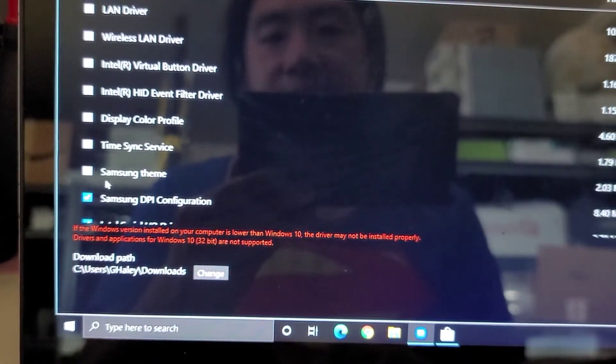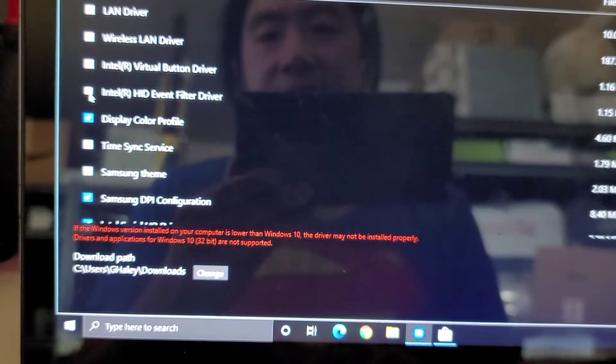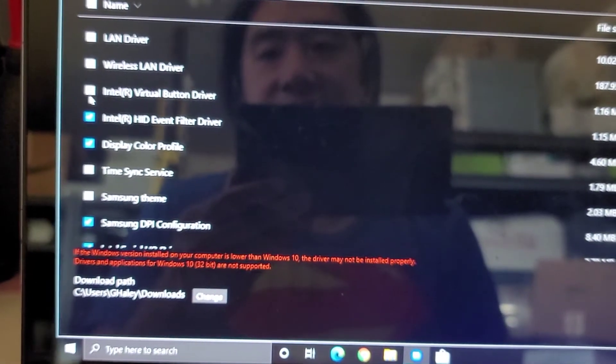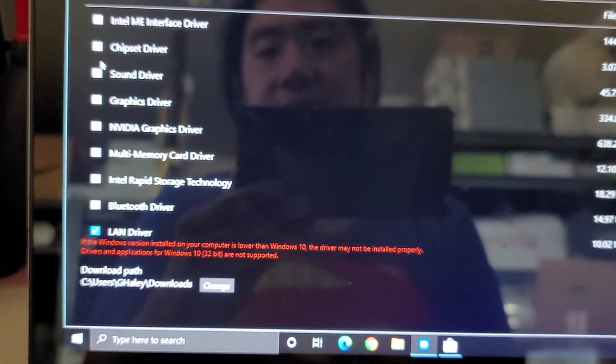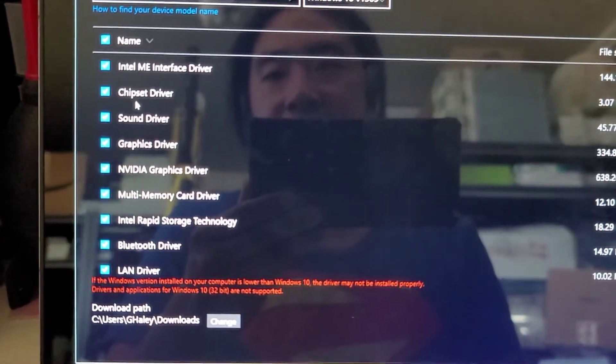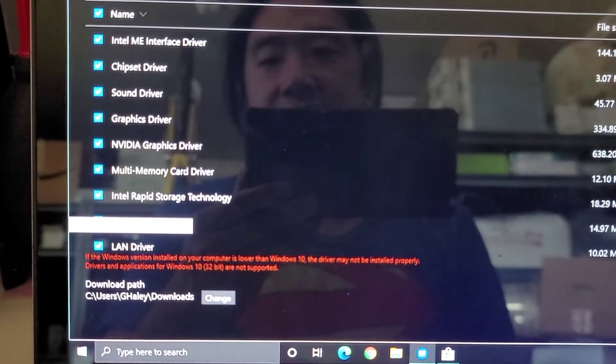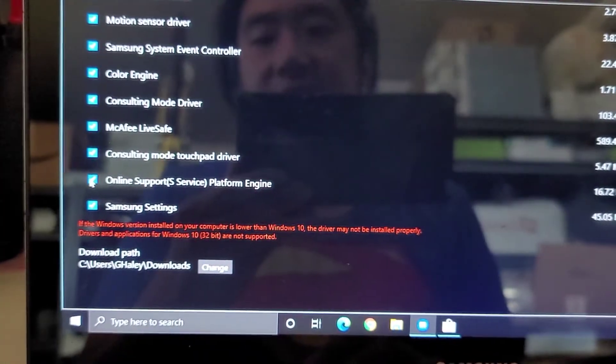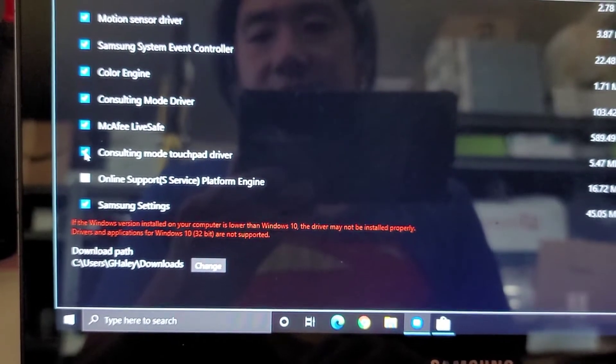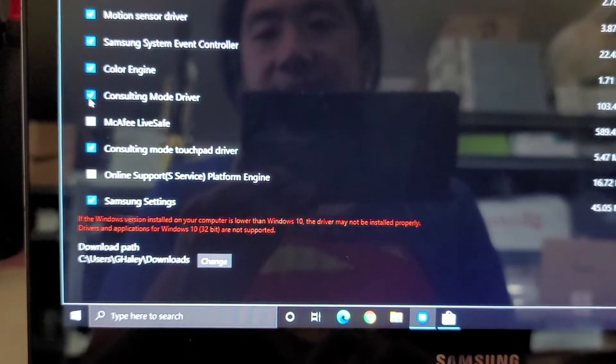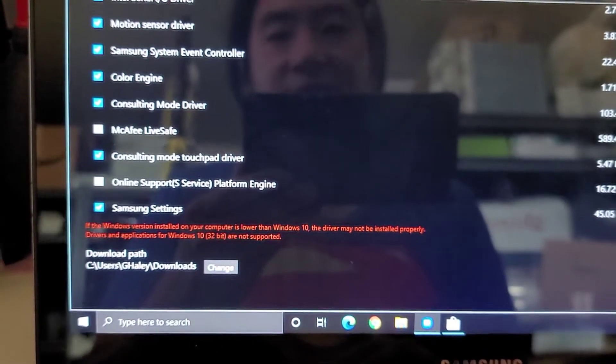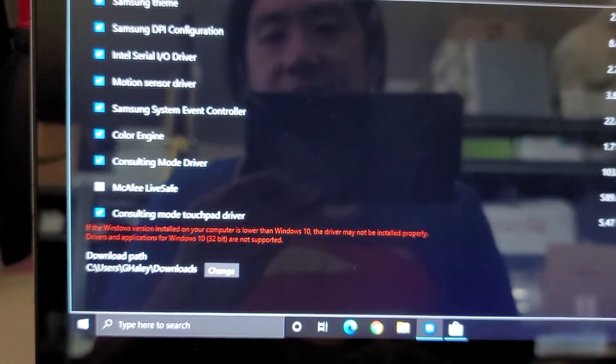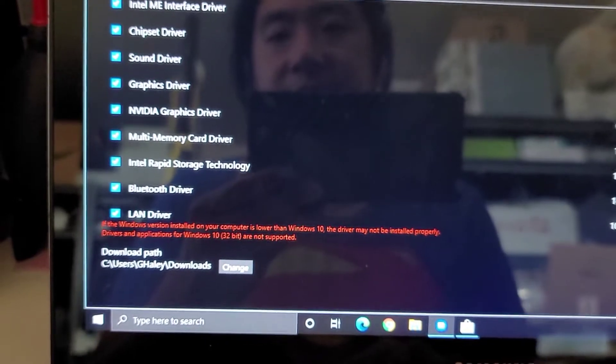Okay, we probably don't need the DPI configuration, but whatever. You can get all this color profile, filter drivers, all of these, virtual button driver, wireless LAN, local area network. It might actually be easier to check them all. So I'm just going to push the check all button. And then I'm going to go through and remove the garbage. So, okay, let's go ahead and remove this online support thing. Consulting mode touchpad driver. I guess we'll leave that. We don't need McAfee. Consulting mode driver. I don't know what some of these drivers are. But yeah, the main one is remove the McAfee because you don't need that junk, okay?